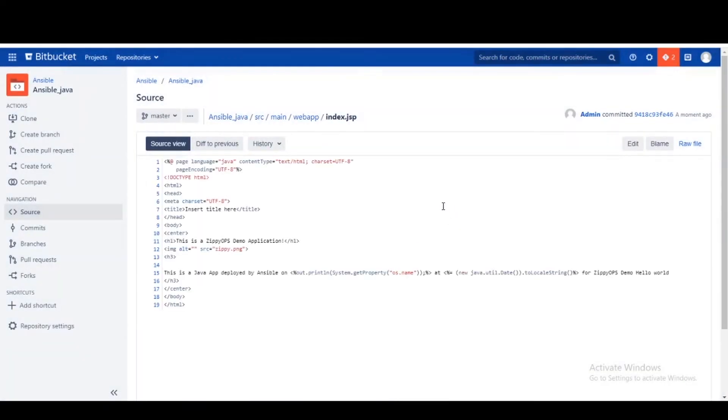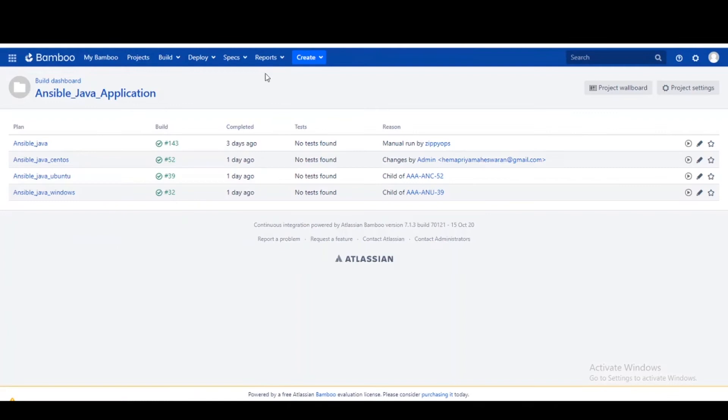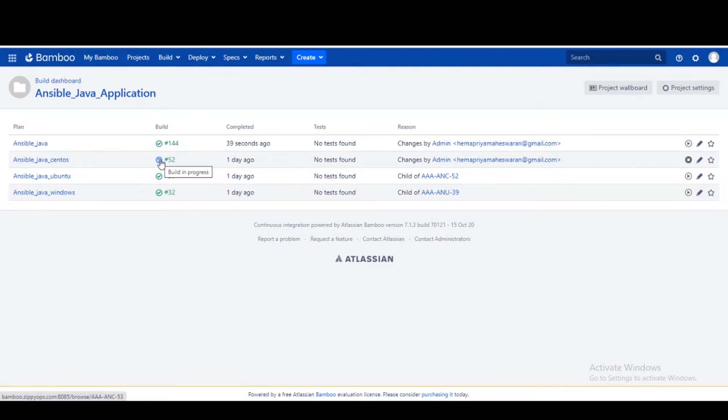In the next stage, the Bamboo pipeline job is pulling the source code from Bitbucket. In the next stage, it will build the Java source code and push to JFrog Artifactory as the latest archived Java package.